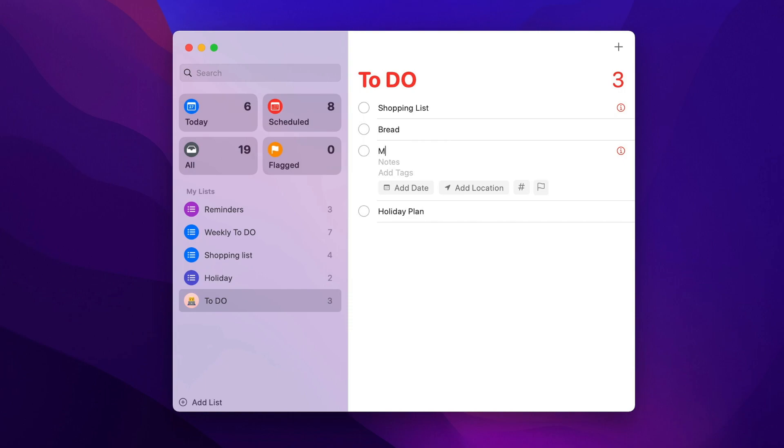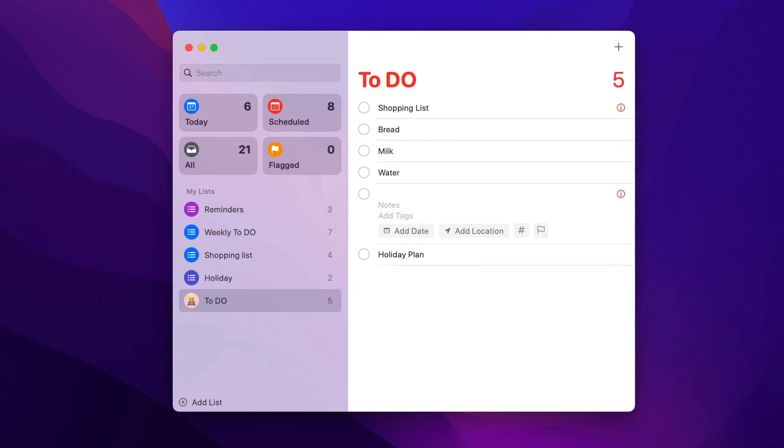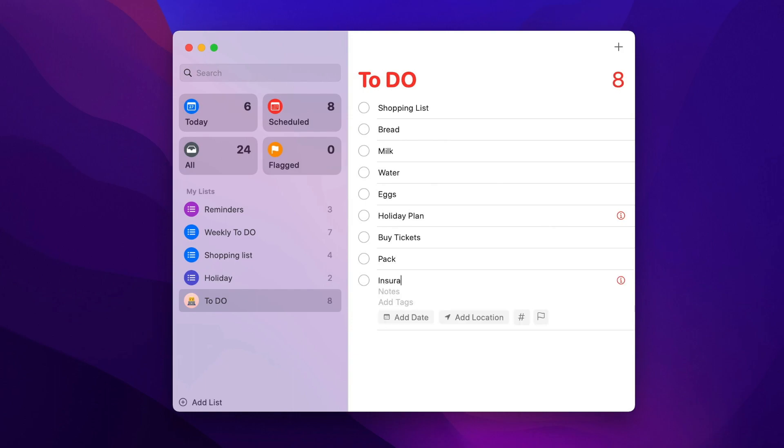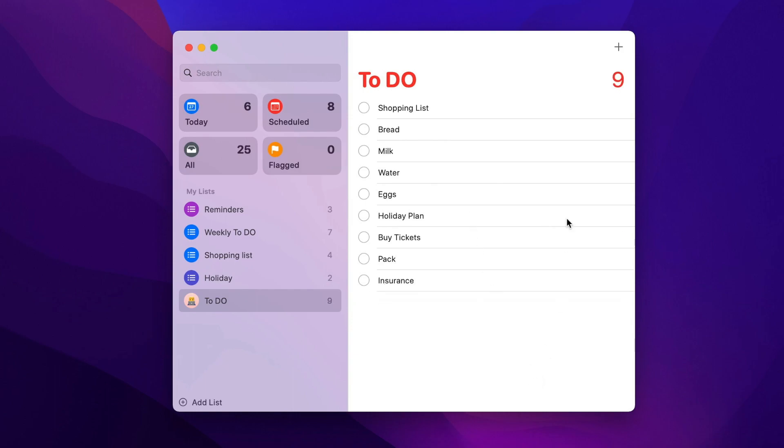For example what to actually buy. Or on the holiday plan we can have buying tickets, packing or sorting some other things. Now it's a real mess with all the mixed reminders.